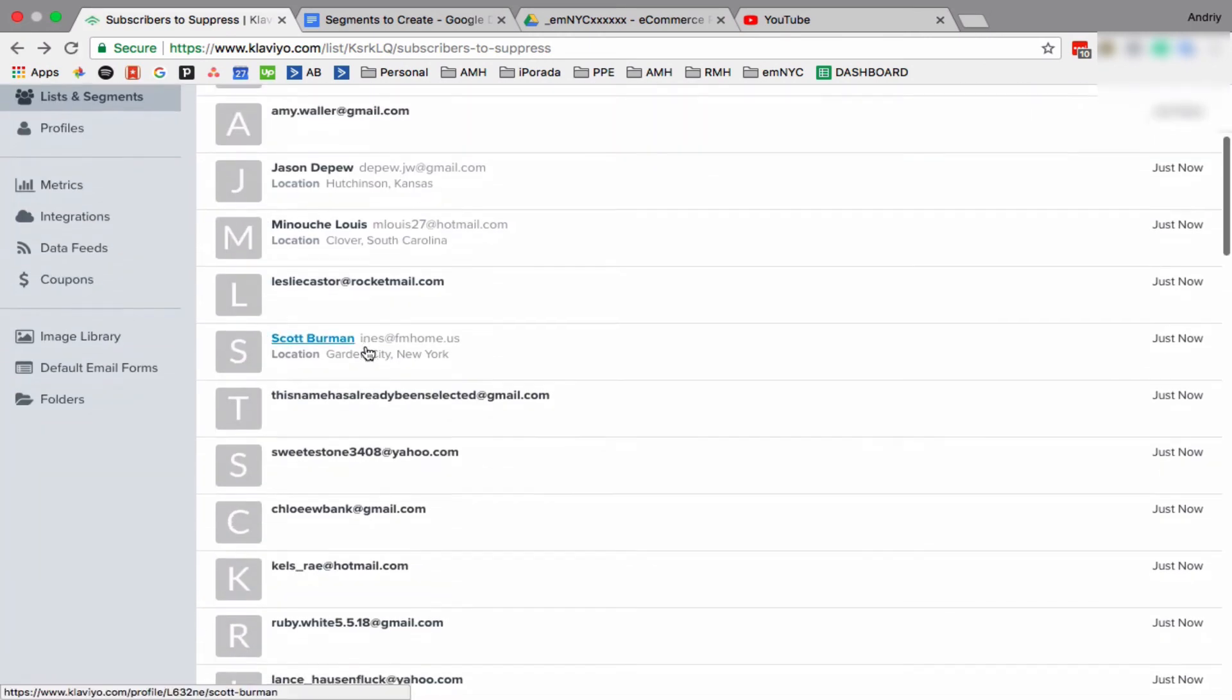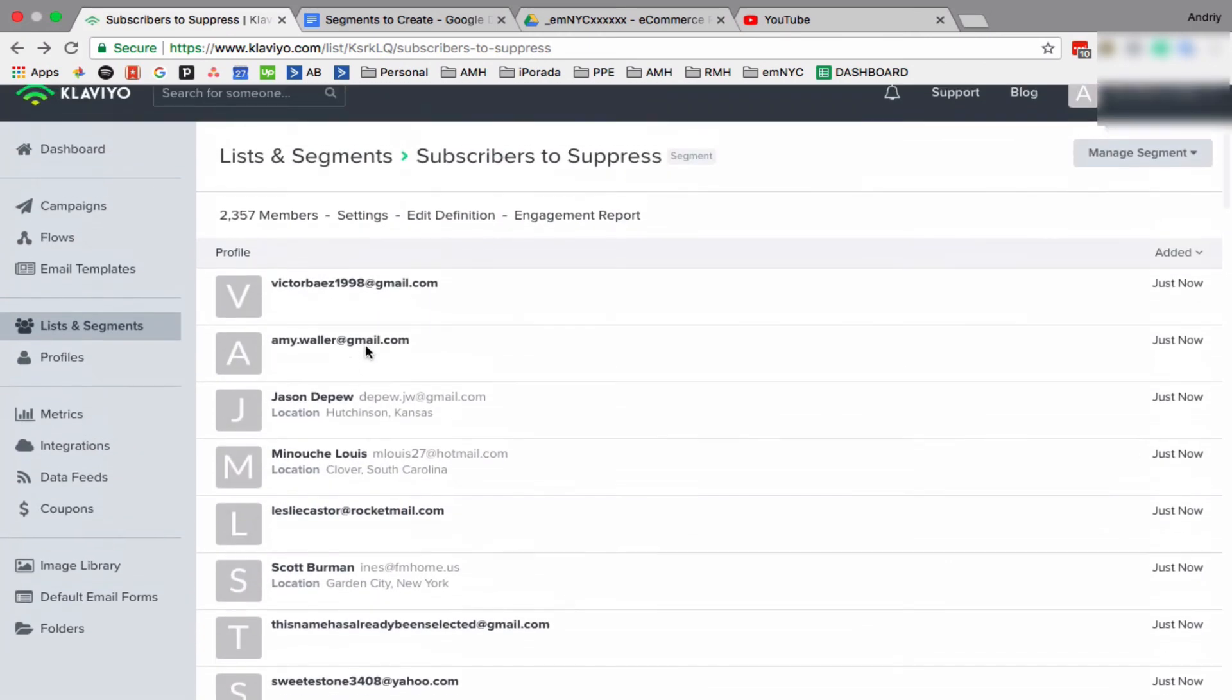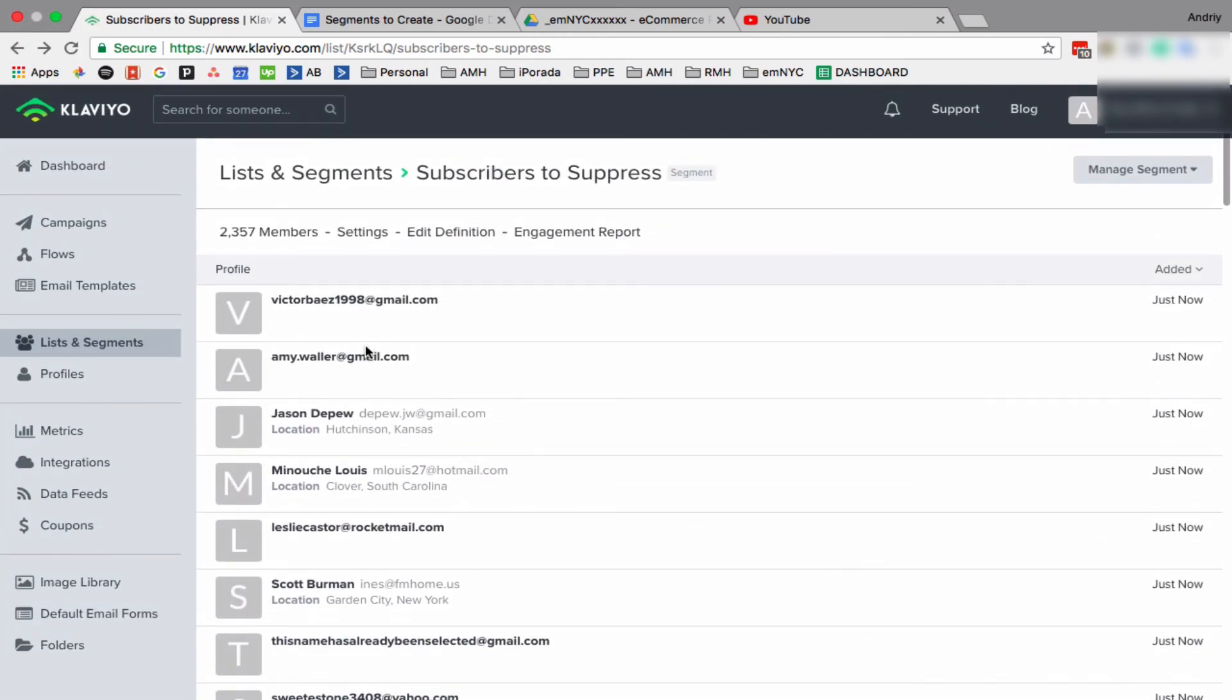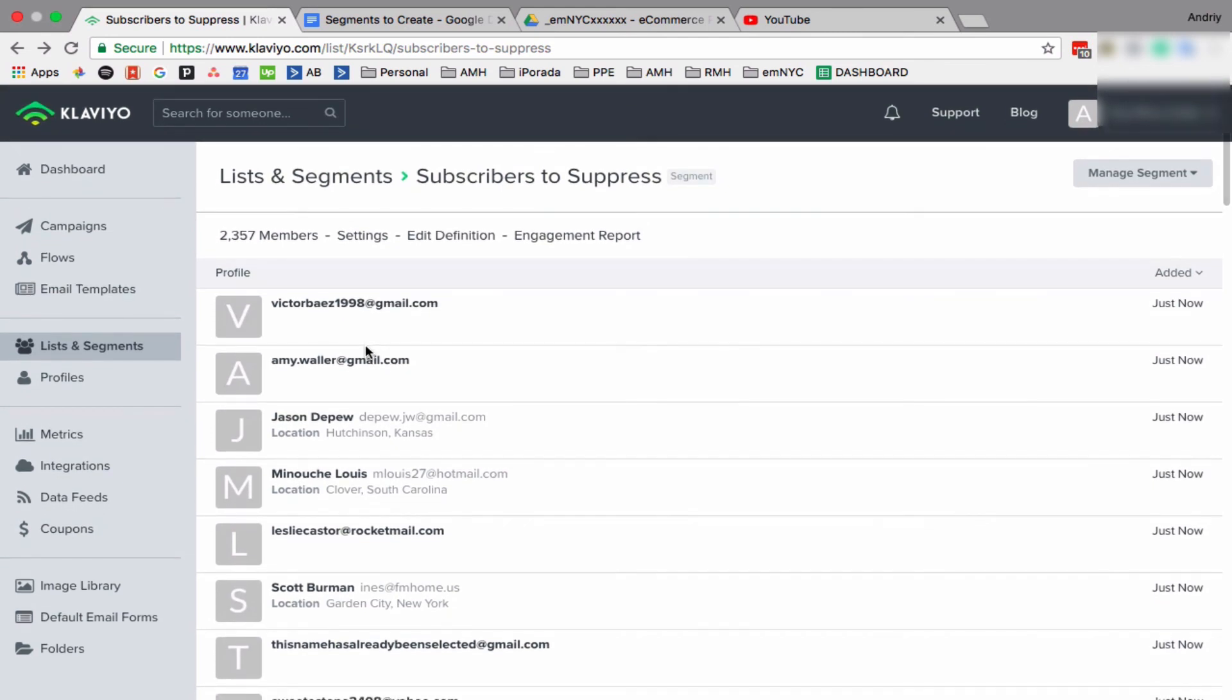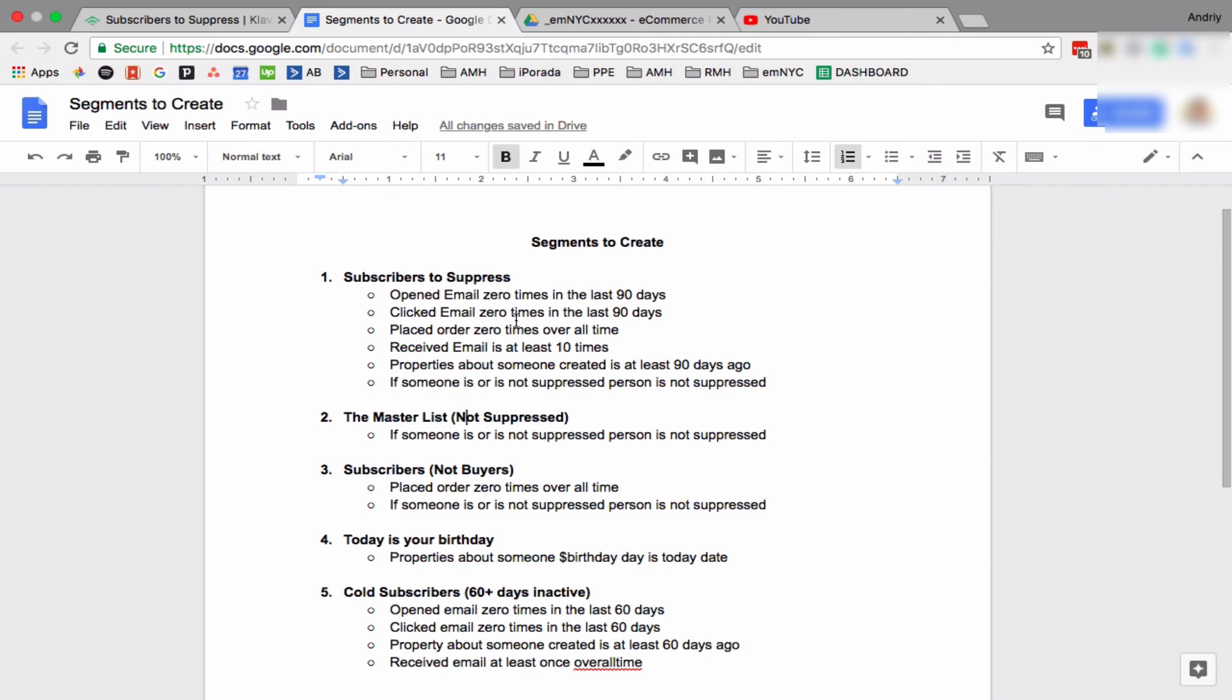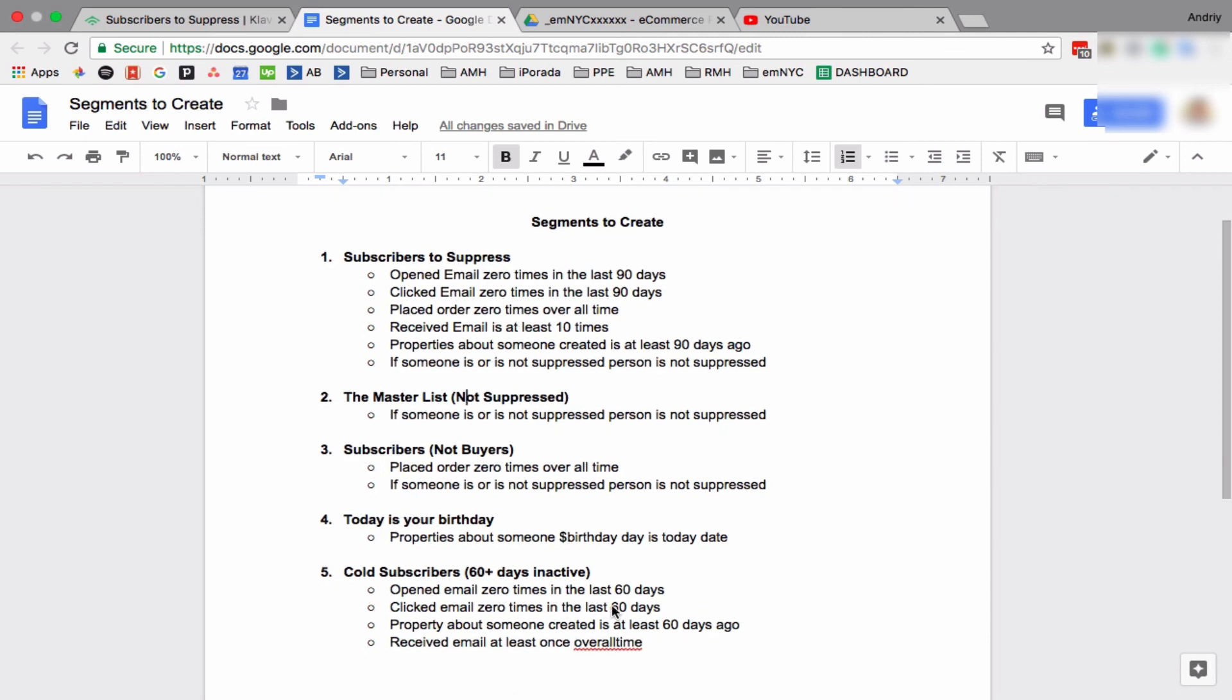So this is how you create segments in Klaviyo. If you have any additional questions or if you want me to send you this list, just let me know in comments below. Or if you have any additional questions about Klaviyo and you're not able to find them on internet or YouTube, please let me know and I will be more than happy to record another video to answer your question. Thank you, it was Andrew from Email Marketing NYC.